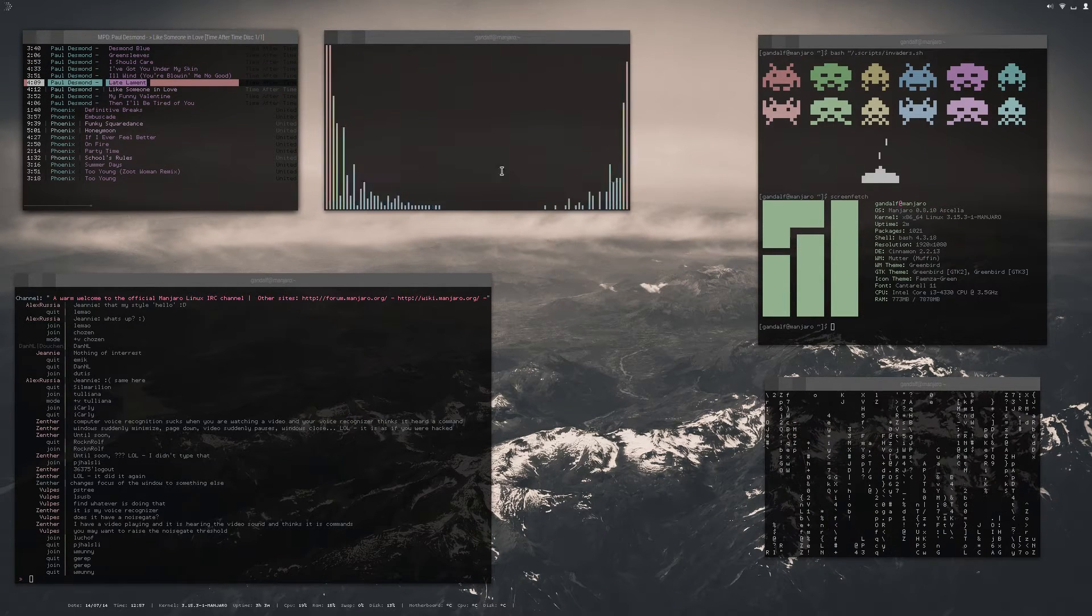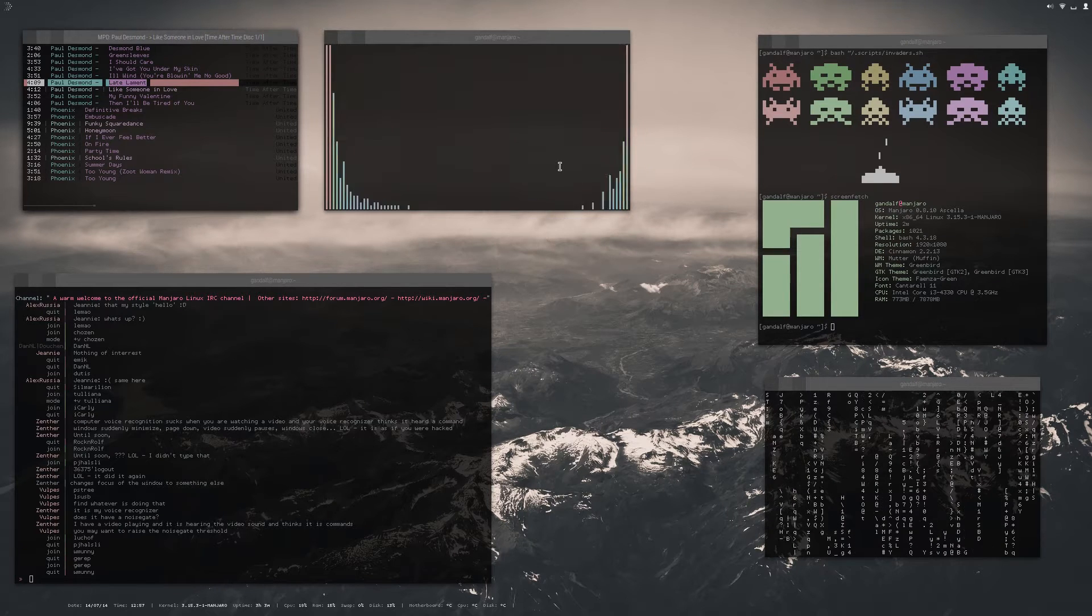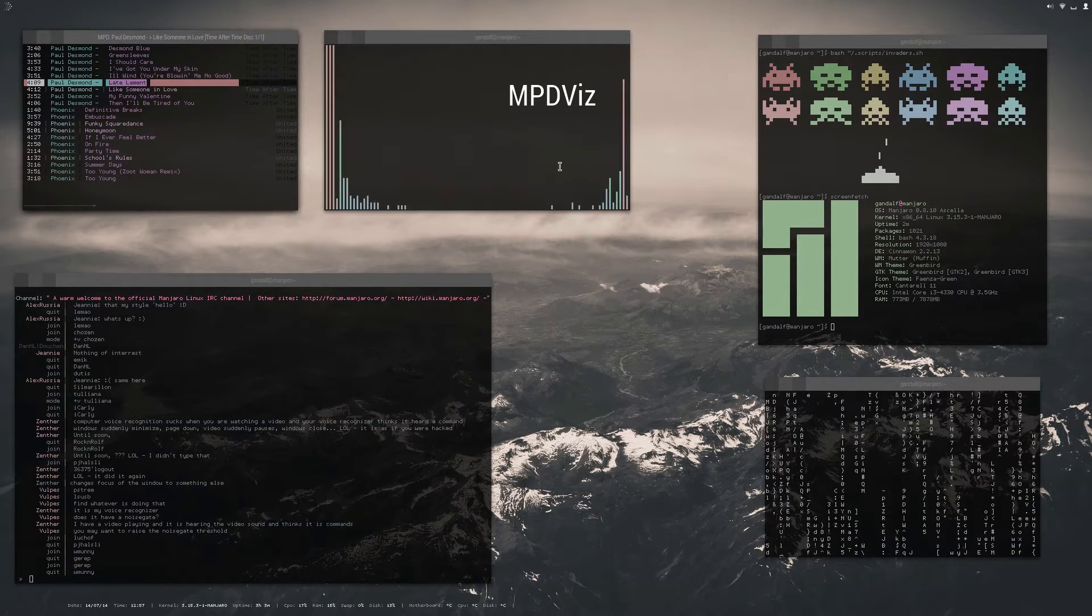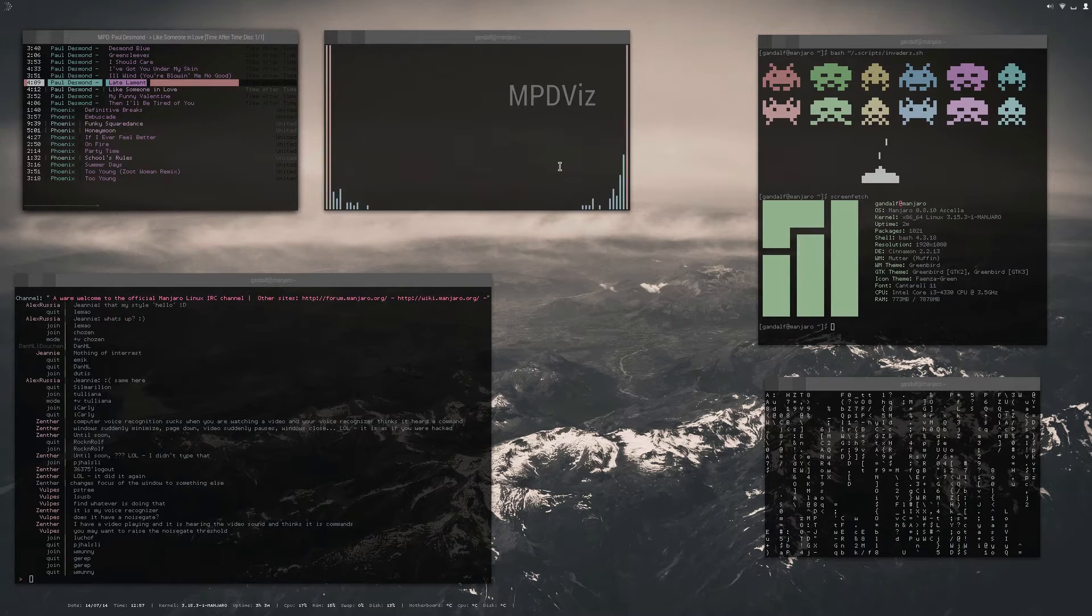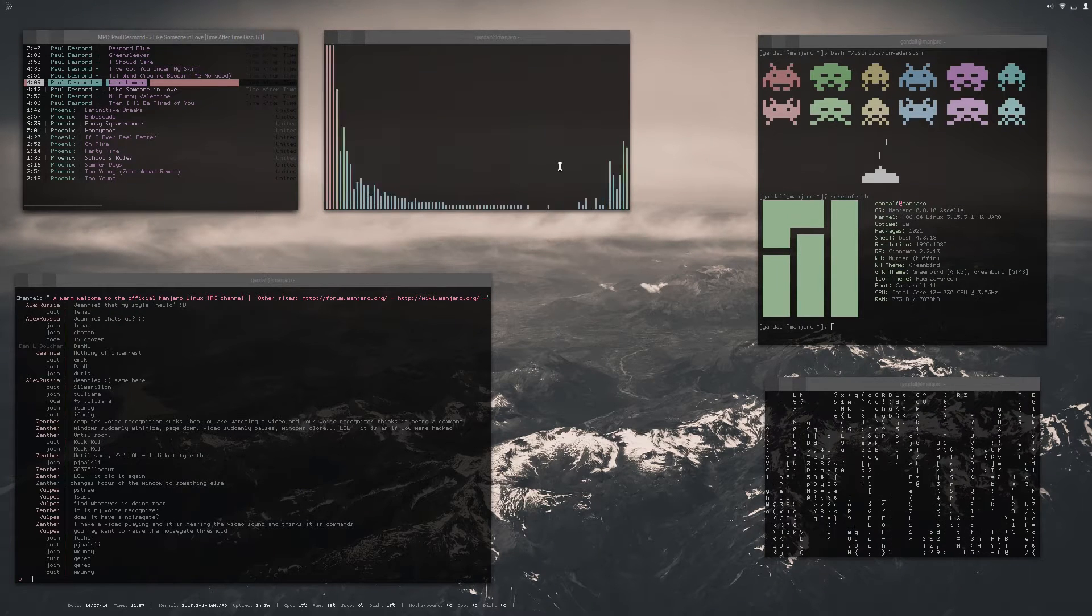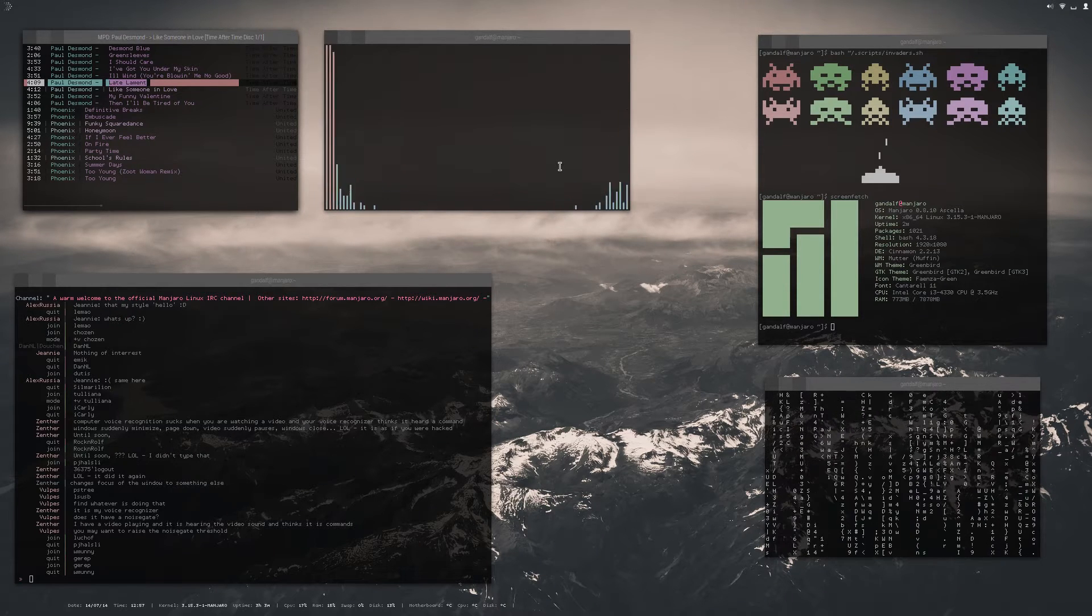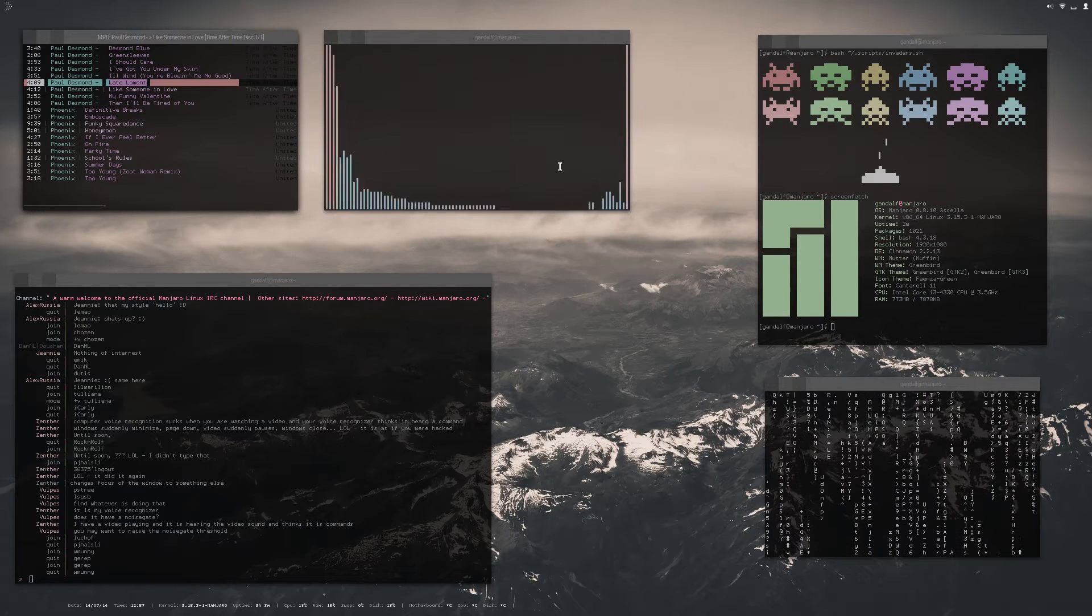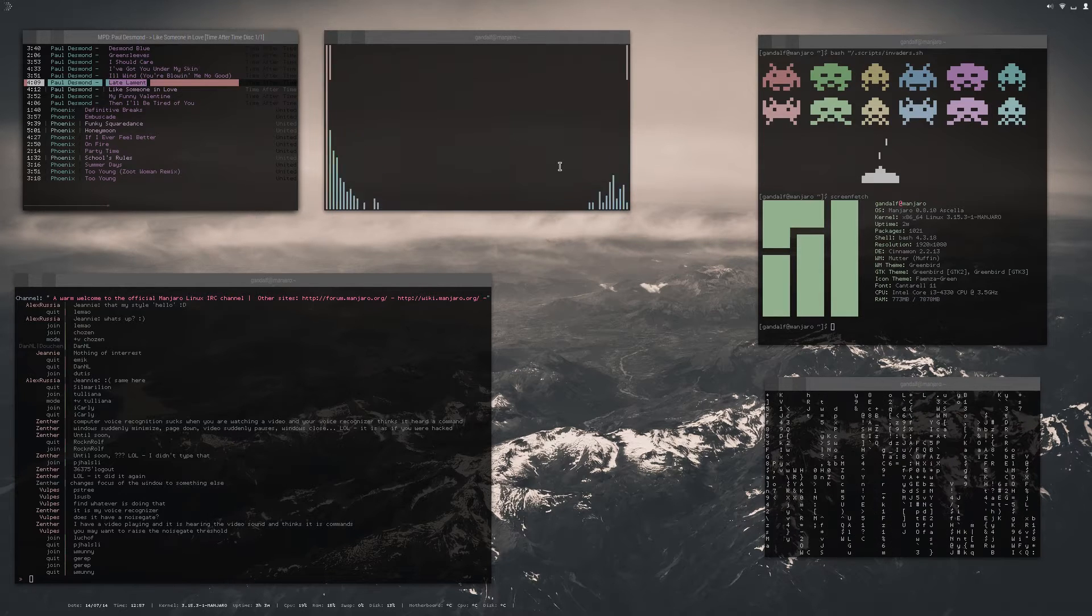And then the next one over to the right is called MPD Vis, and that program creates the visualizer for me. Very simple to set up. If you guys want to know how to set any of this stuff up, check out in the description all the config files.